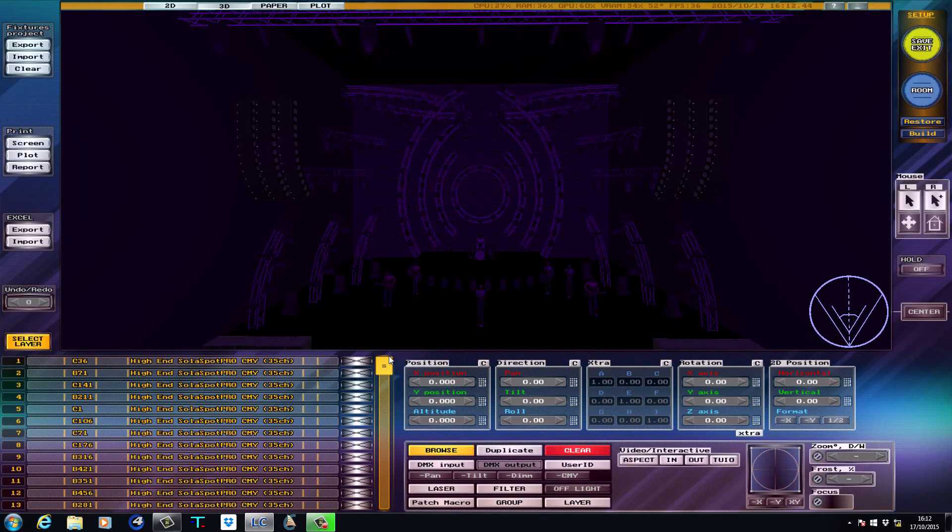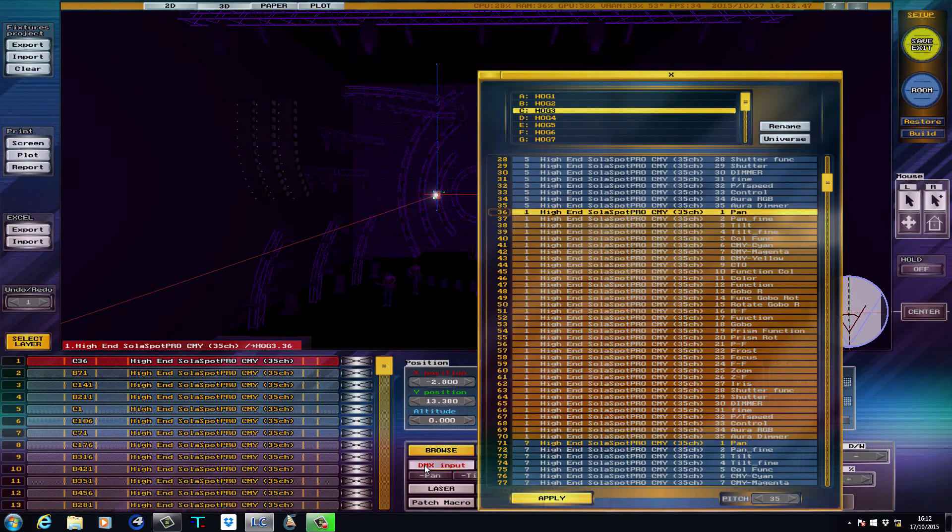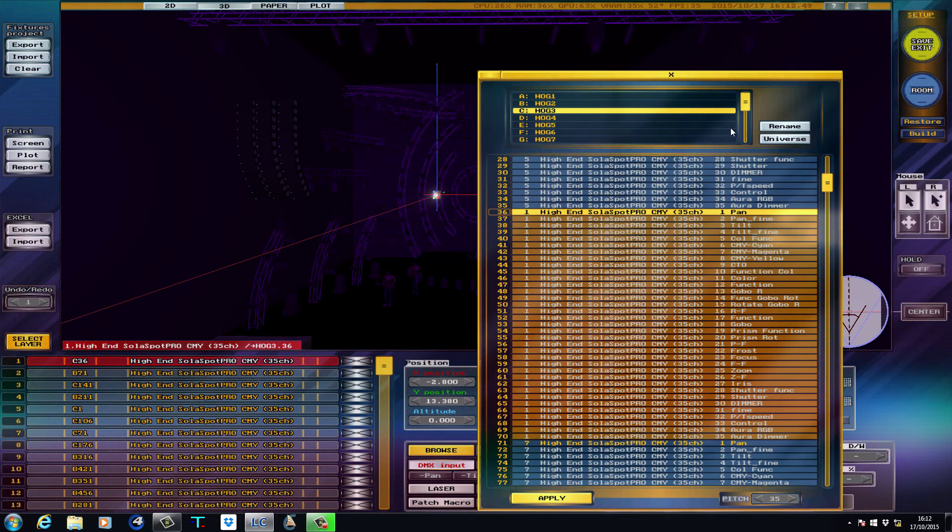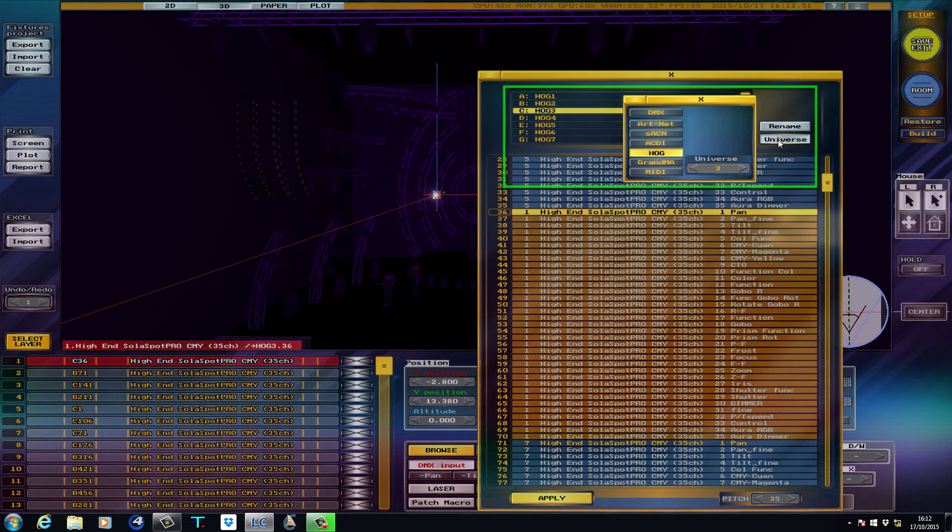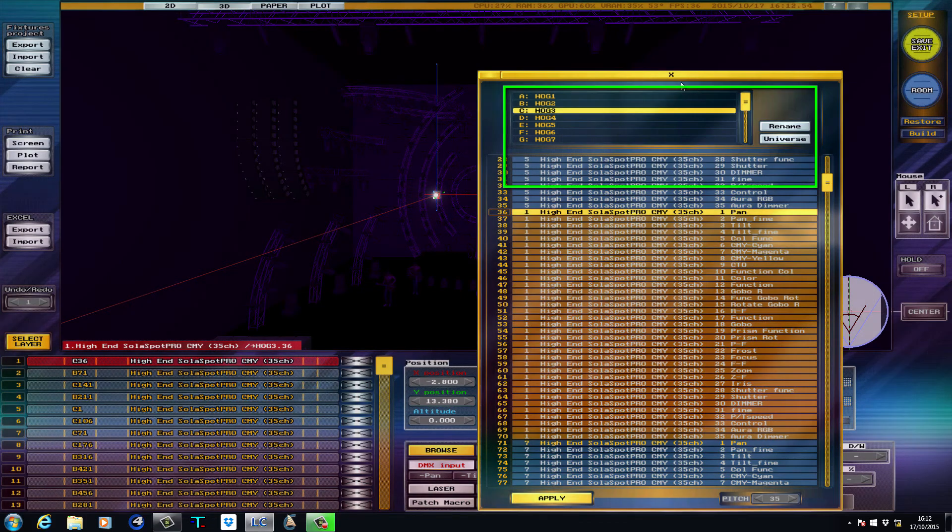For LiteConverse to receive the visualizer stream, the show must have each DMX universe configured to receive the visualizer stream, labeled in the software as HOG rather than Artnet.